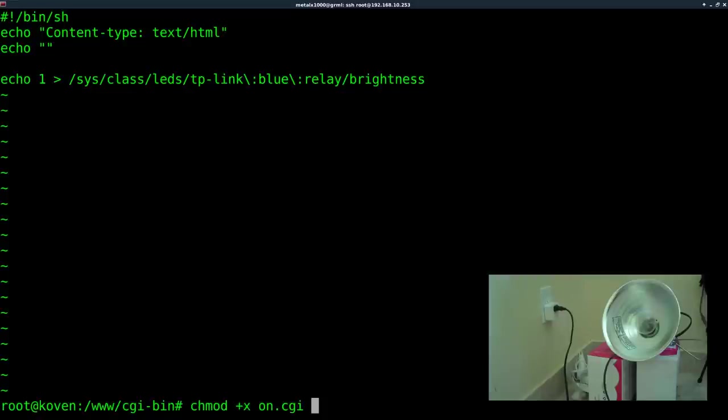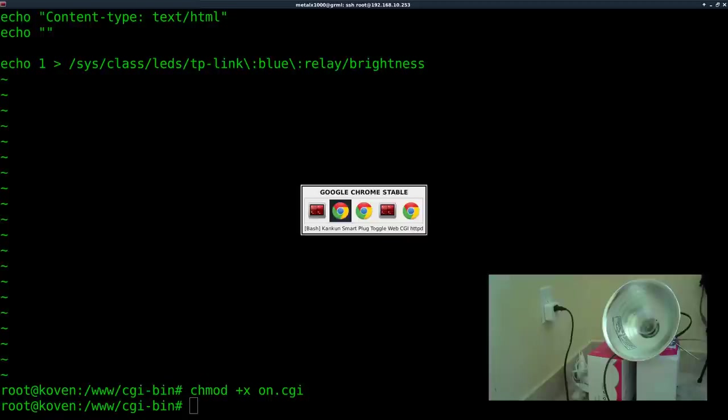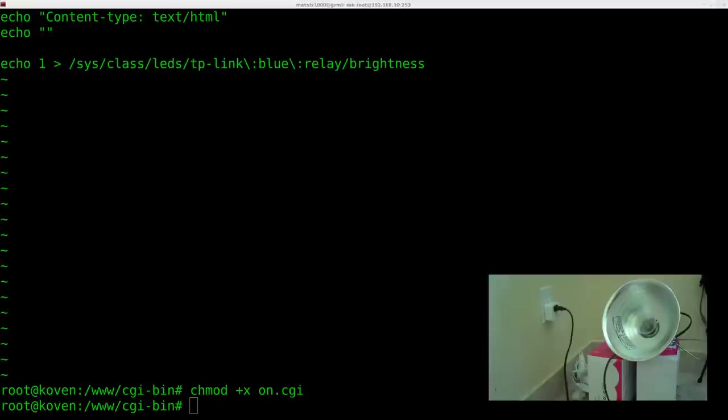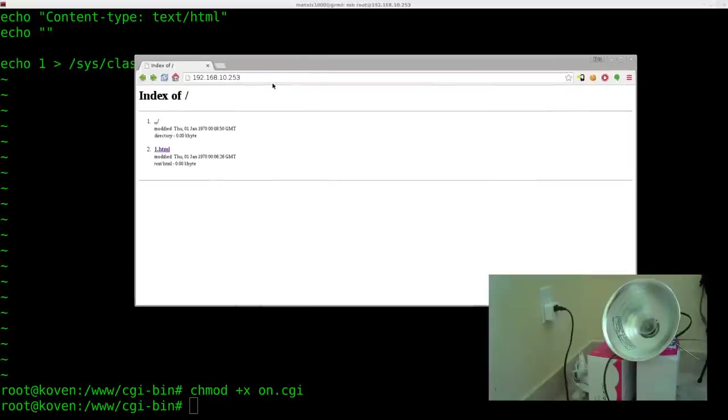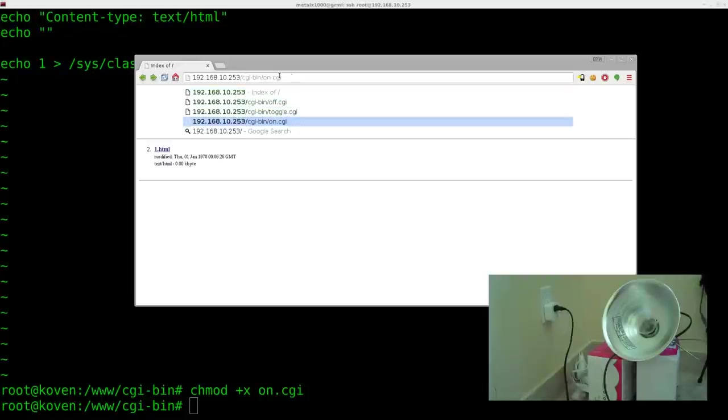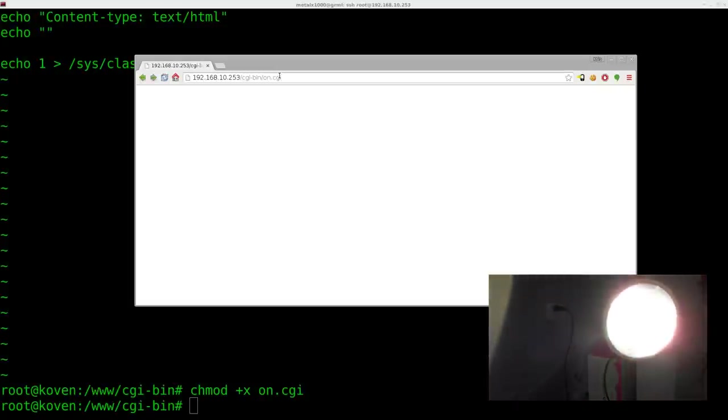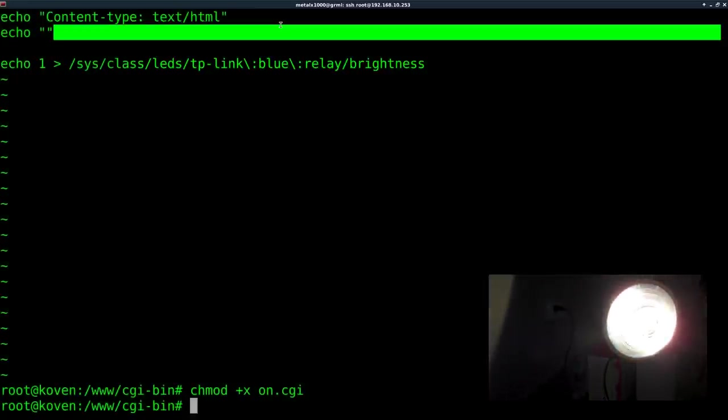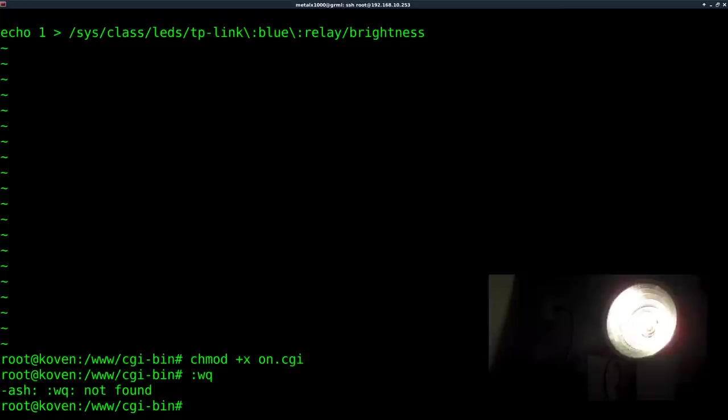And then we have to make it executable. So change mod plus X our on CGI. And now if we bring back our web browser here and we put in the IP address of the device forward slash. There we have it here because I already tested this out. CGI bin slash on dot CGI. It turns the light on. Great. So anytime we want to turn light on, we can just go to that URL or call it from a script.